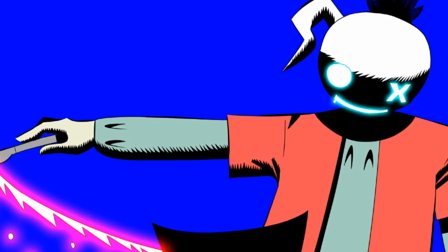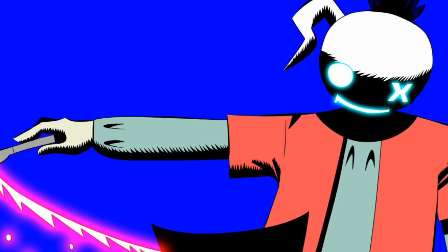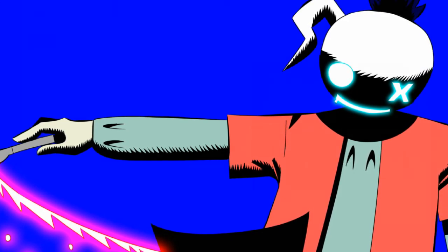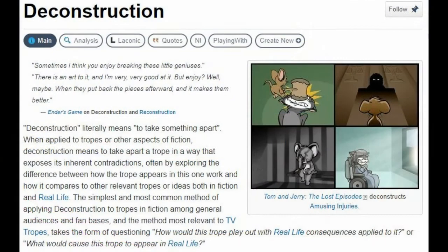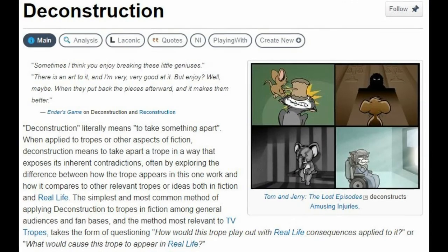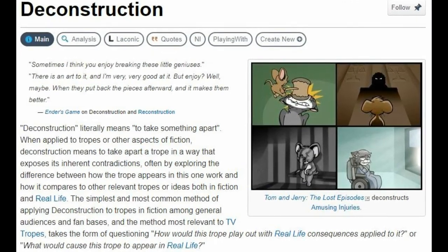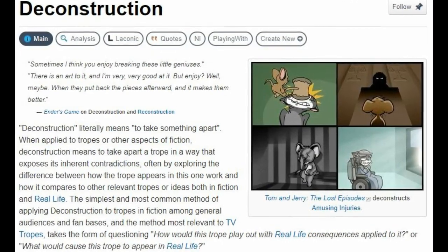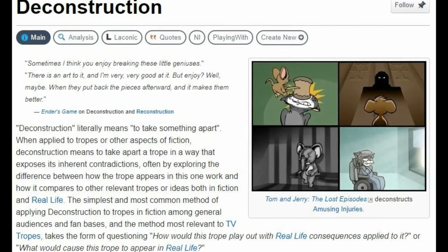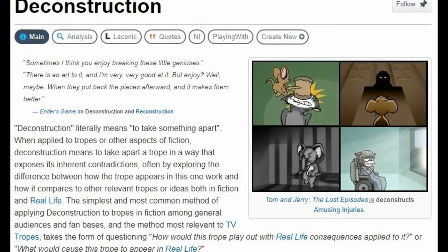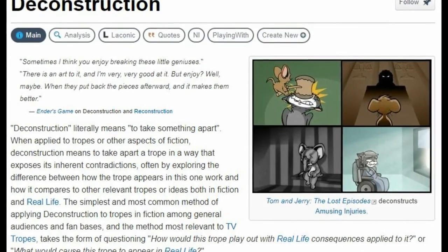Finally, deconstruction. This is an incorrectly used word that defines a technique for writers who think subverting tropes of a genre or putting them in a realistic light makes them an elite writer. It doesn't. Stop using it and stop using the word.